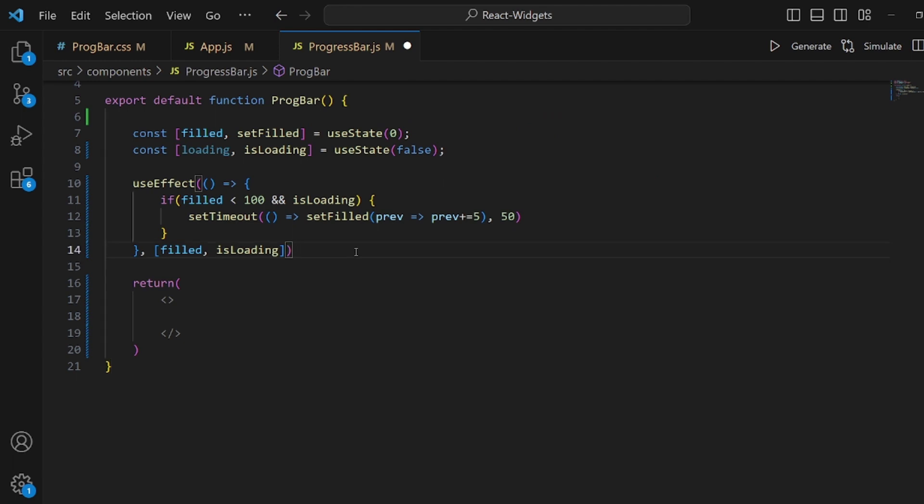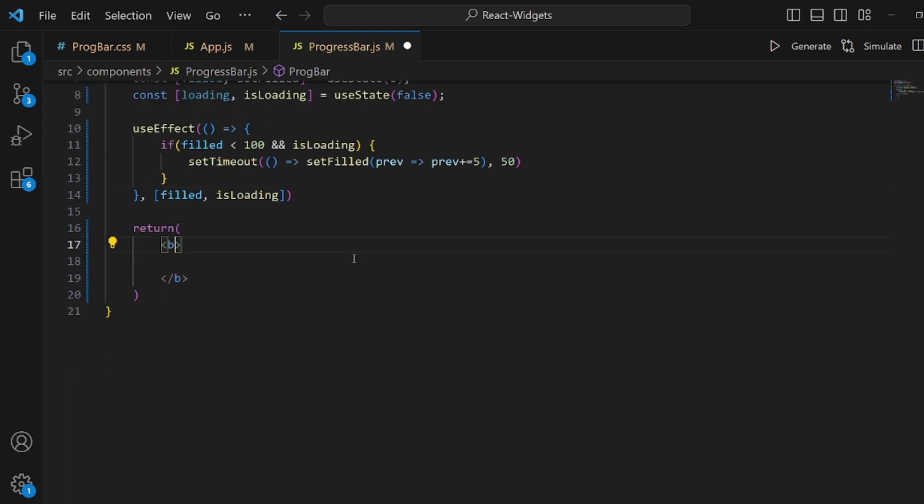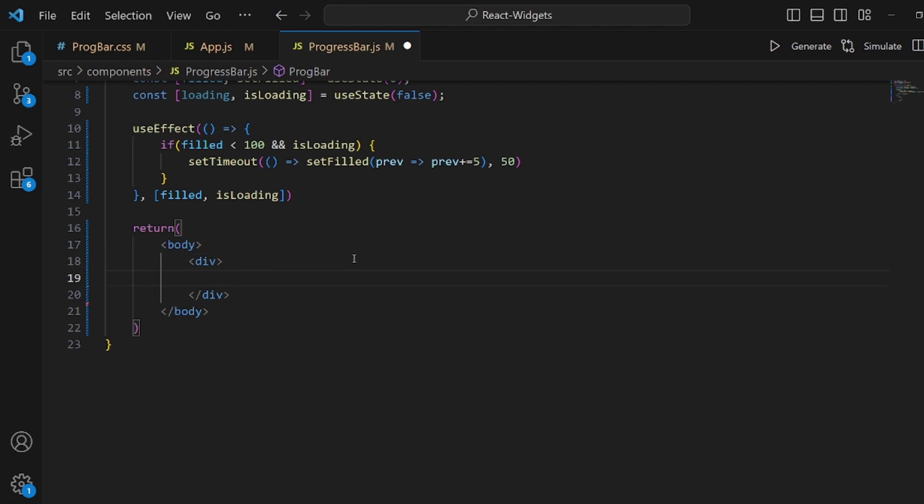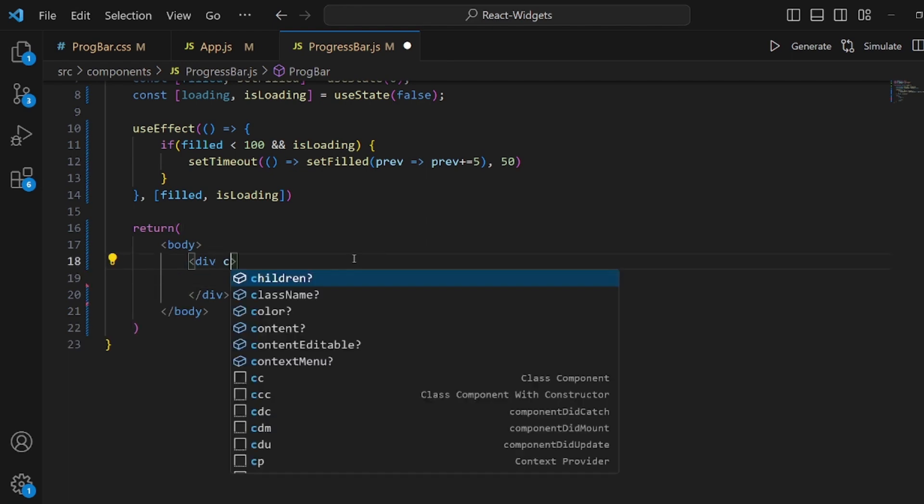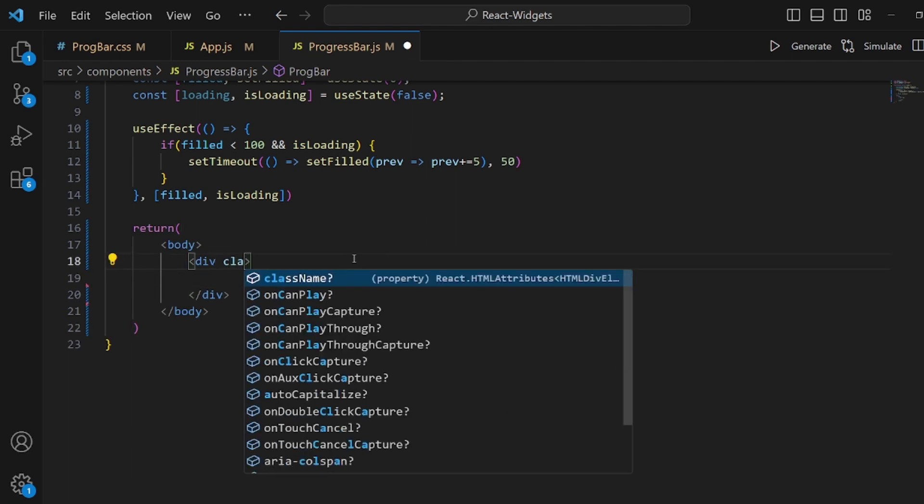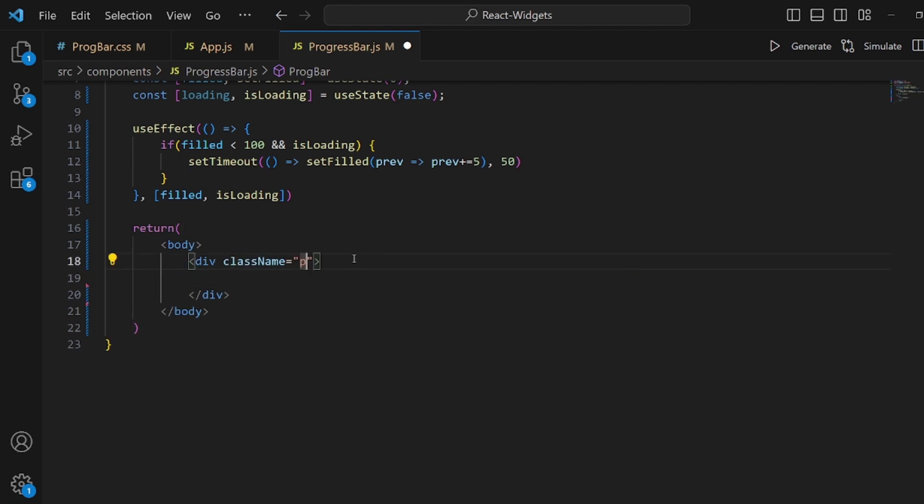Okay let's go to our HTML. Let me change the tag to body and inside body I want to have another div tag. Let's give it a class name something like progress bar simply.